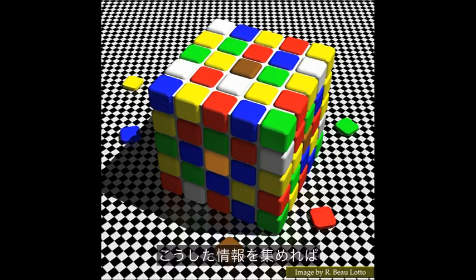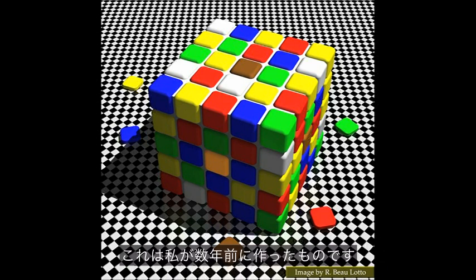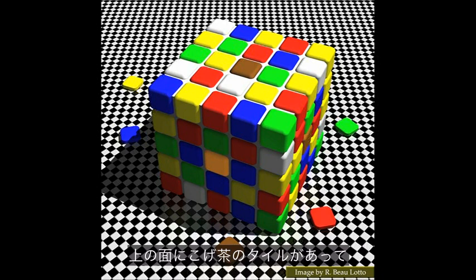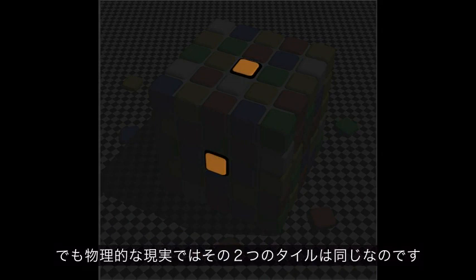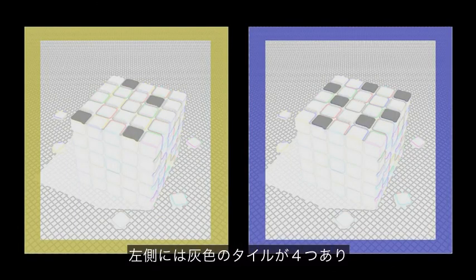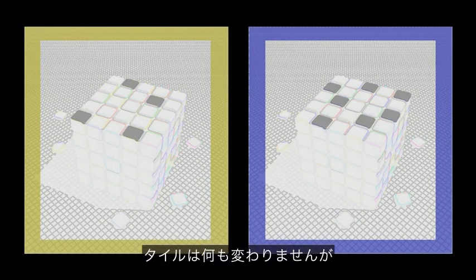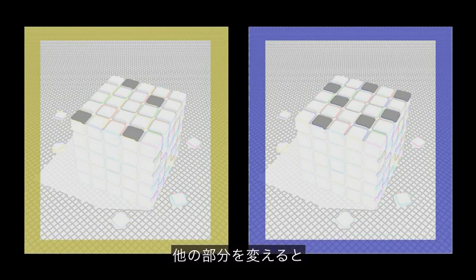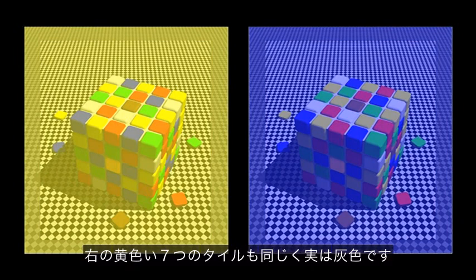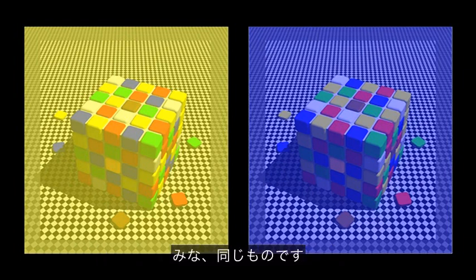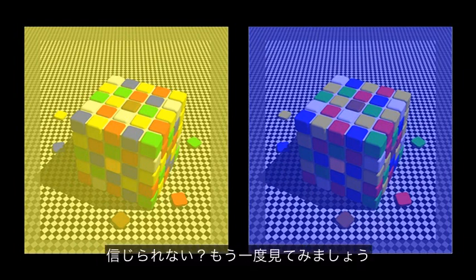Why? Because if the tile in that shadow were in fact in shadow and reflecting the same amount of light to your eye as the one outside the shadow, it would have to be more reflective — just the laws of physics. So you see it that way. Whereas on the right, the information is consistent with those two tiles being under the same light. If they're under the same light reflecting the same amount of light to your eye, then they must be equally reflective, so you see it that way. This means we can bring all this information together to create some incredibly strong illusions. You'll notice a dark brown tile at the top and a bright orange tile at the side — that is your perceptual reality. The physical reality is that those two tiles are the same.